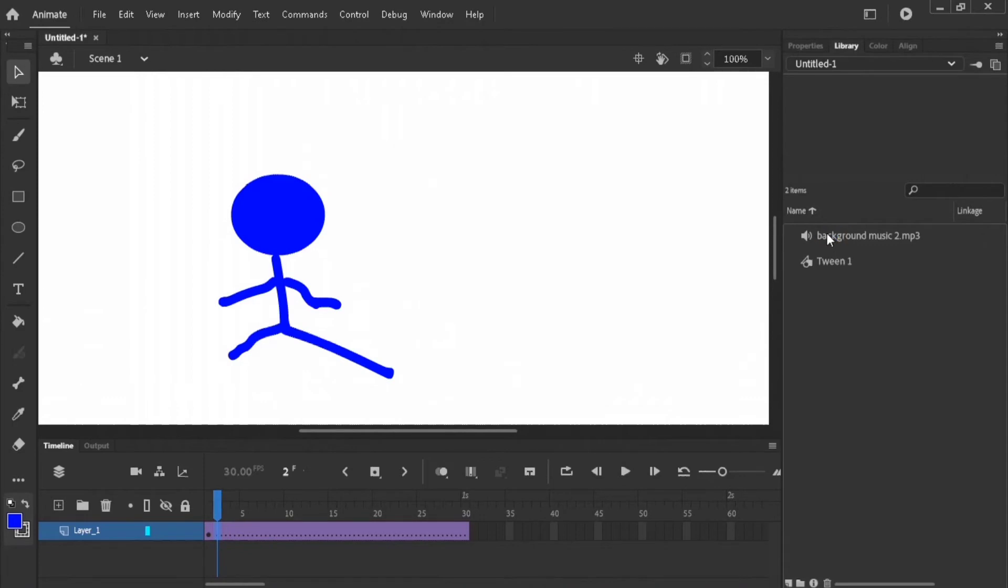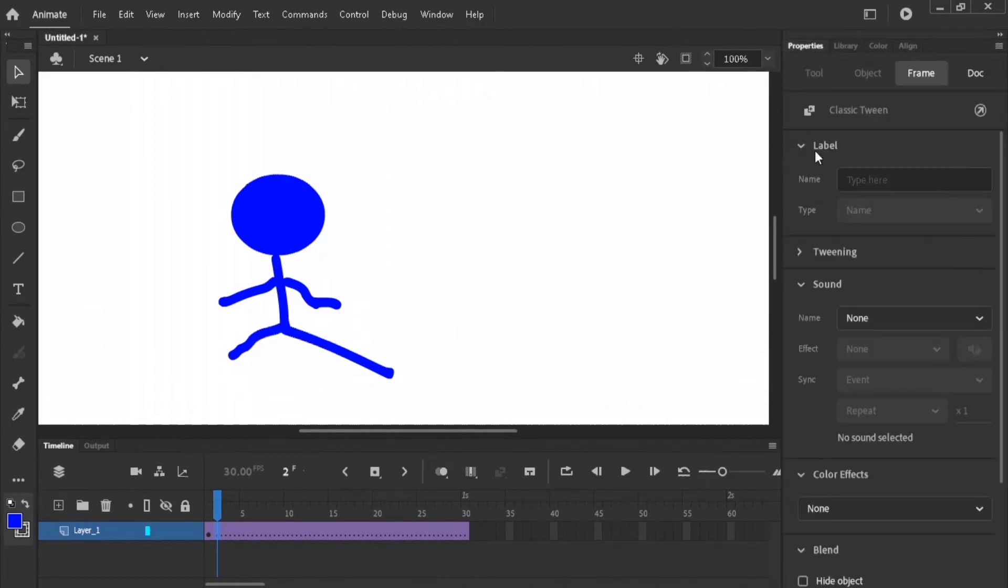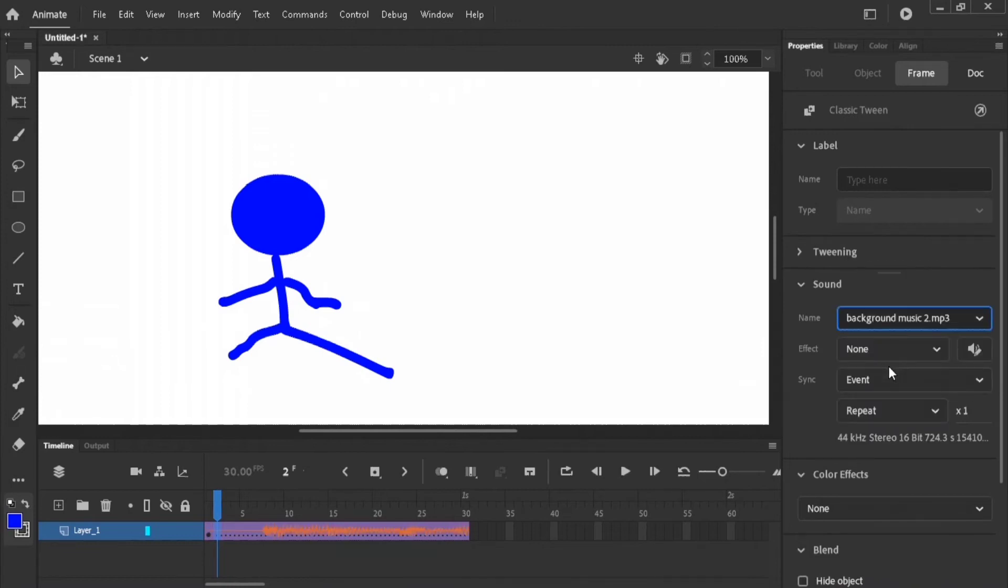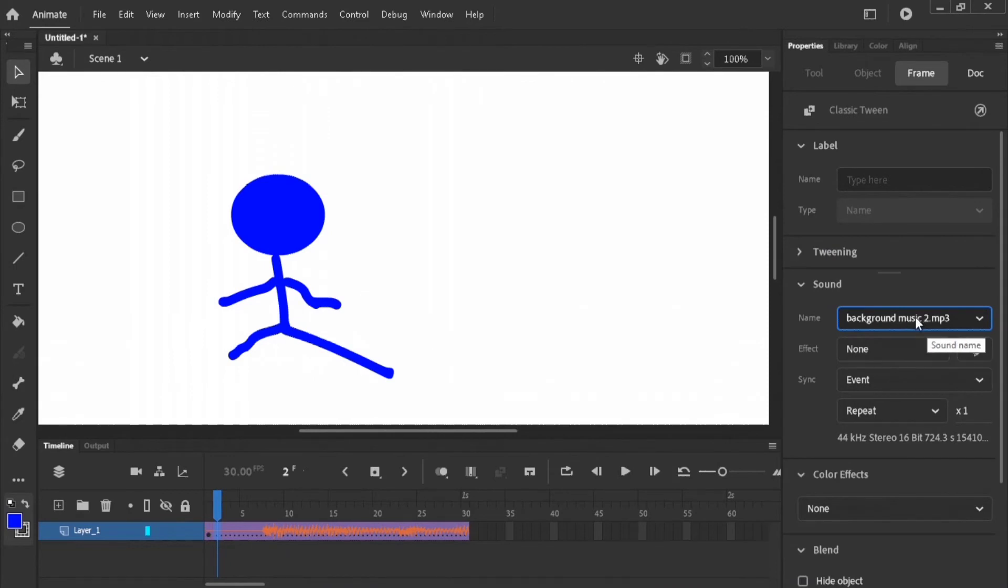So if I go back to properties and open that place, I'll see the name of that sound. As I select it, it will automatically fill up my timeline, the layer where I am at the moment.